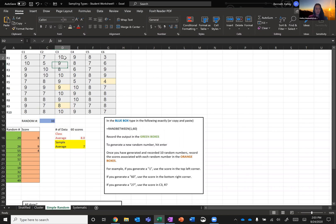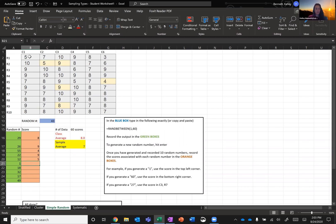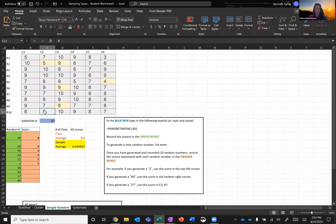So now I need the 22nd student. That was a nine. I need the 12th student. That one was here, that was a five. The first student - that was a five. The 18th student. So this is 20, 19, 18. They got an eight.